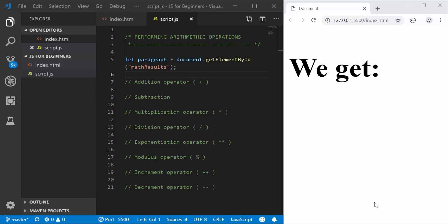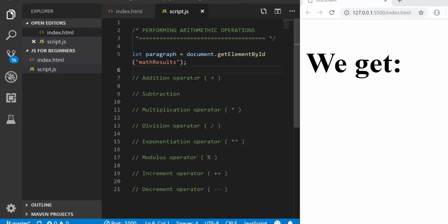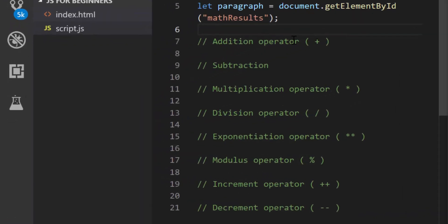Let's continue one more time. Today we are going to look at JavaScript operators and if you look at my script.js file, it's the same we've been using in previous tutorials and I've added some comments here. These comments talk about the operators that we are going to look at in this video.